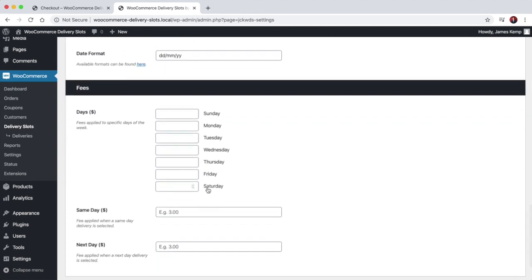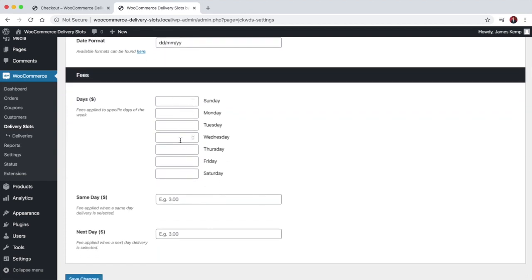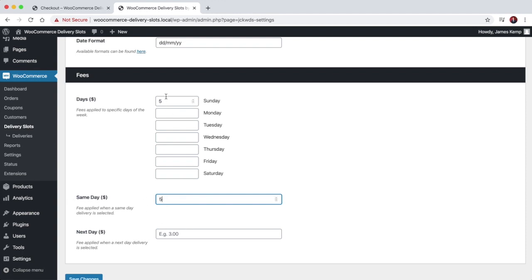You can also add additional fees based on the day of the week they choose, and also whether it's same day or next day. For example, if you've got a fee on Sunday of $5 and they're ordering on a Sunday for same-day delivery, you can add another $5 to that — making $10 in extra fees.